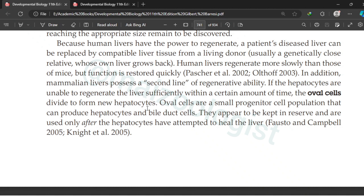This was all about compensatory regeneration in the mammalian liver. I hope this lecture proved helpful and was of appreciable quality. If so, please like this video, share your opinion in the comment section, and do not forget to subscribe and turn the notifications on.